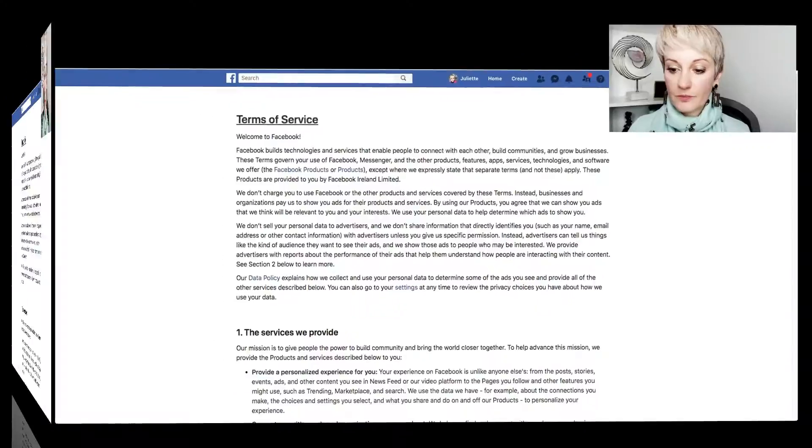Are you worried that if you start promoting your business on Facebook you are going to get banned? Well, this is exactly the video for you. Let's go into Facebook's terms and conditions and find out.